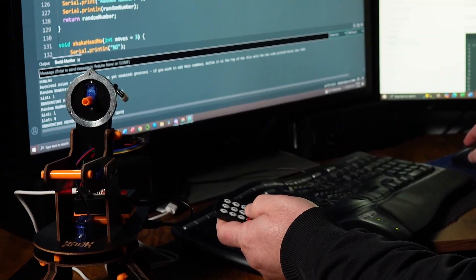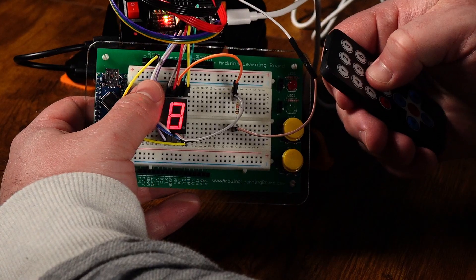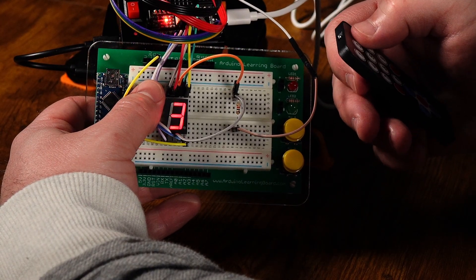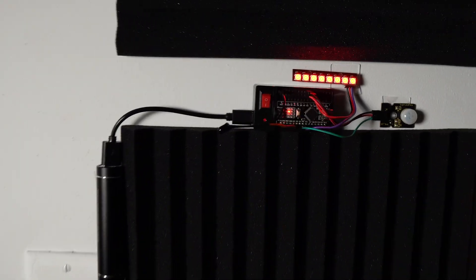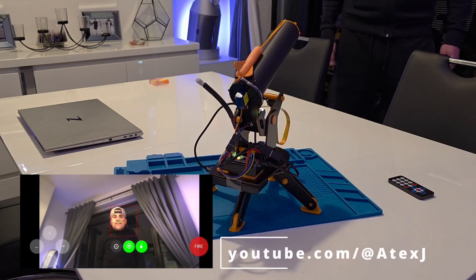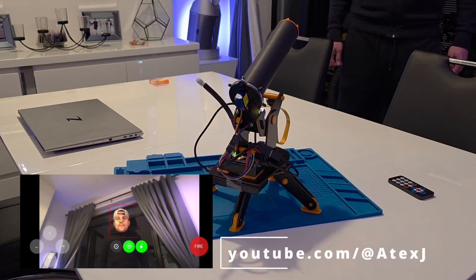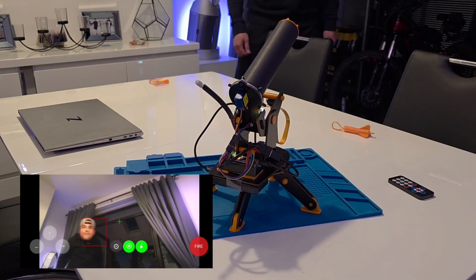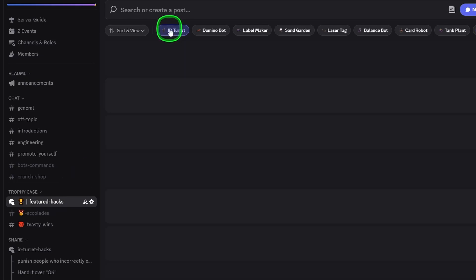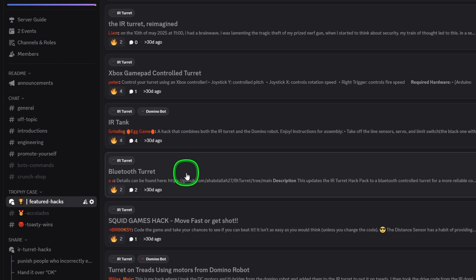The real fun begins when you start hacking the bot and coming up with your own code modifications. They can range from tripwire traps to AI face-tracking mods that only fire at certain people. You can check out a ton of hacks in the Hack Pack Discord in the link below.